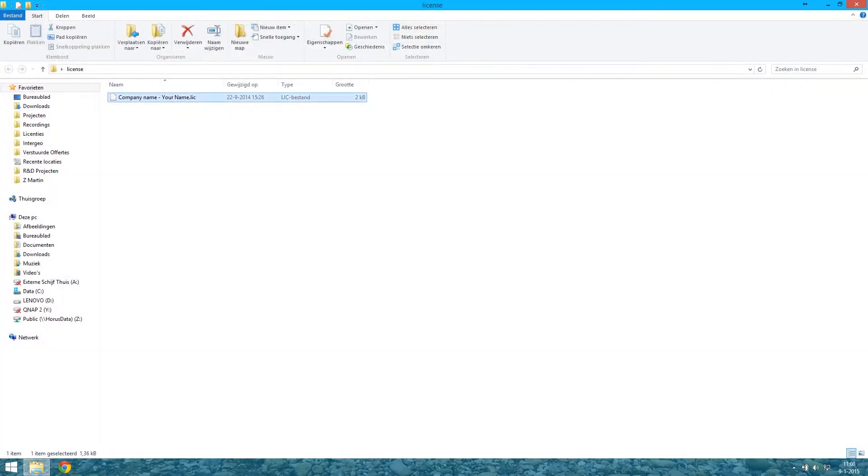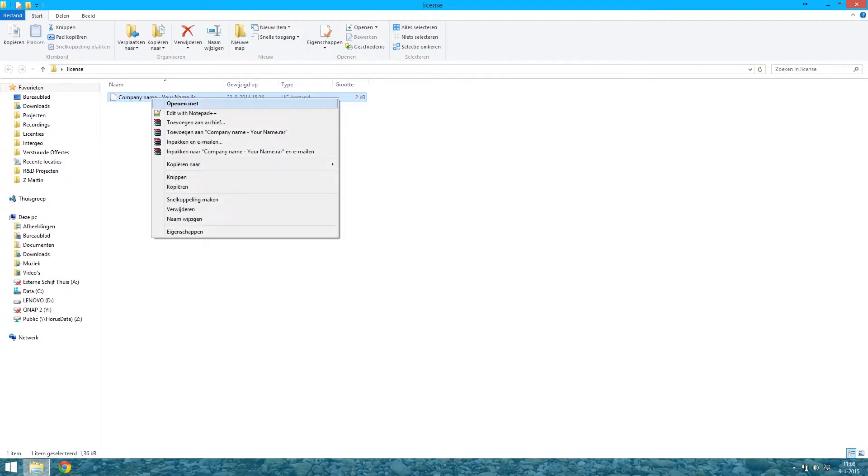We will provide you with a license file which you can download to your desktop, for example.